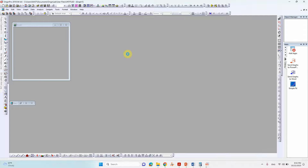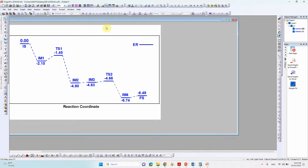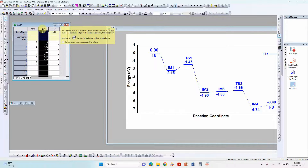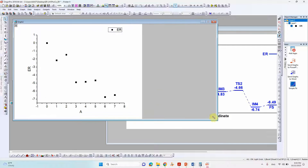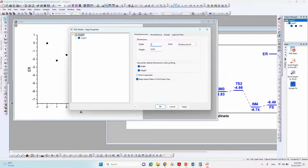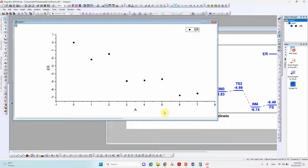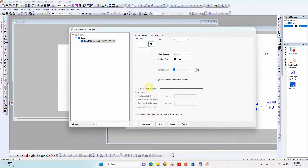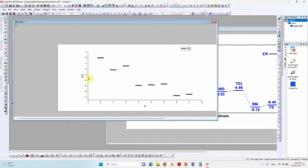Now we will make the energy profile using these adsorption energies in Origin. Open Origin — I have already made the profile and will show you. Enter your energies starting with 0, then all the intermediate values. Select the column and plot as scatter. Double-click to adjust axis length — set it to 20 for a larger size. Double-click on the points, go to Symbols, set size to 50 and the default to 20.